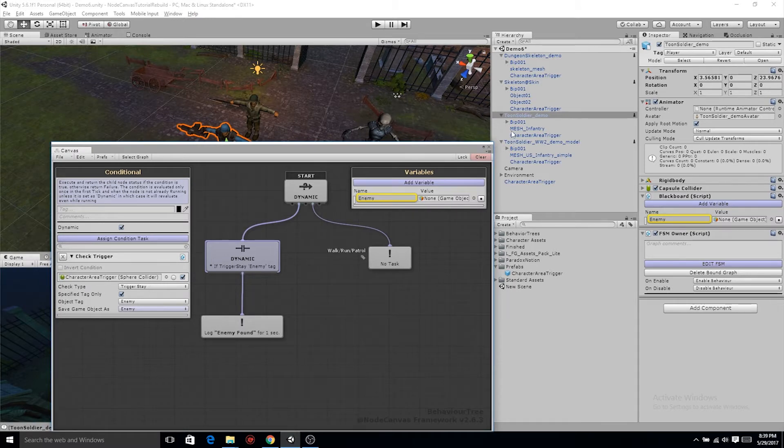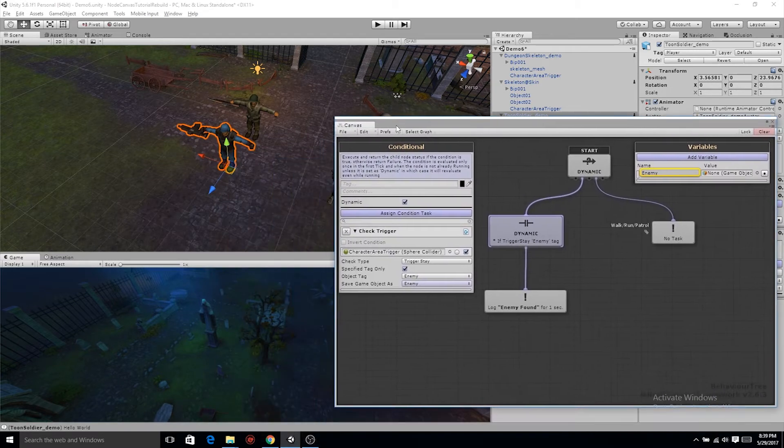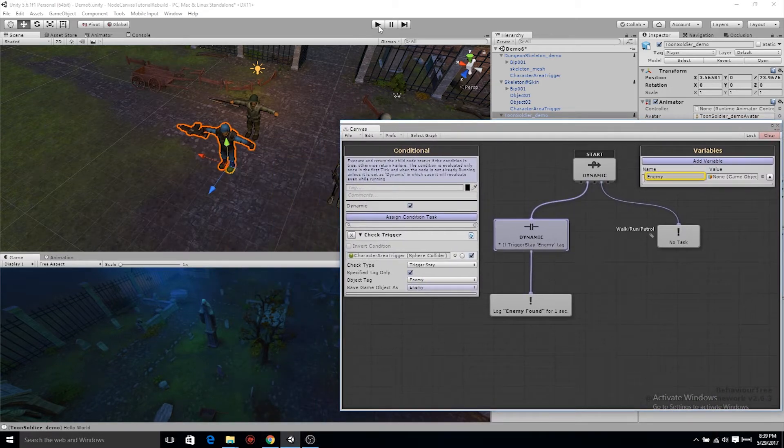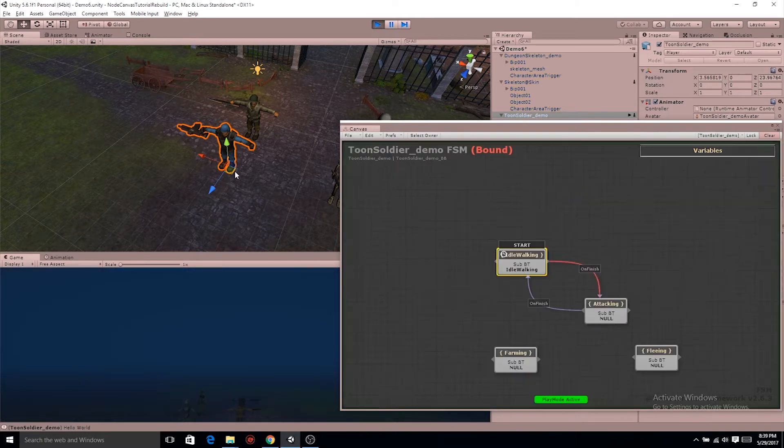Now as long as the hierarchy is the same on all your other characters, when this behavior tree is run on them, it'll still work appropriately. It'll find that character area trigger that is a child of the parent.